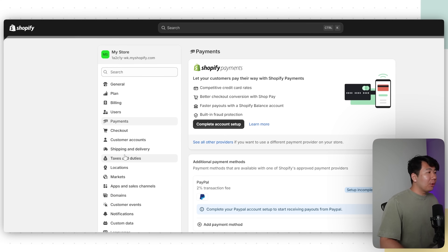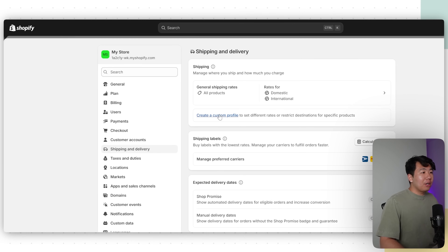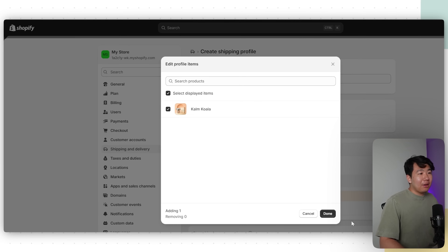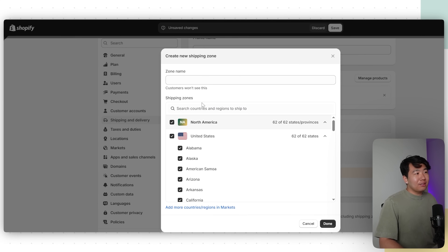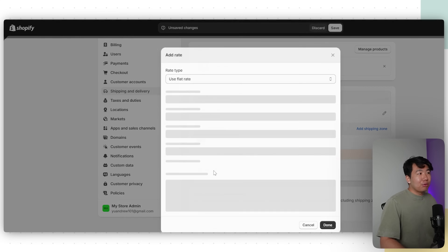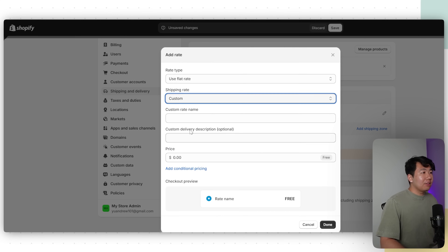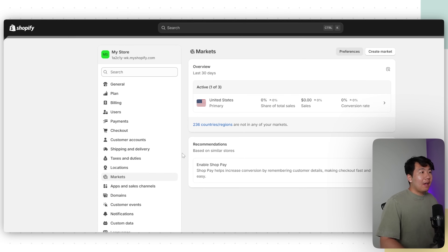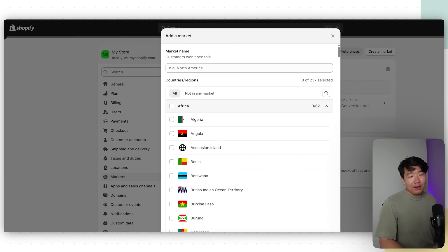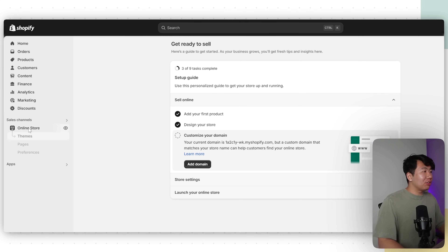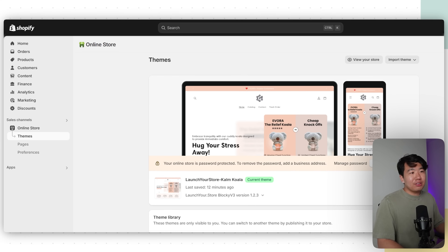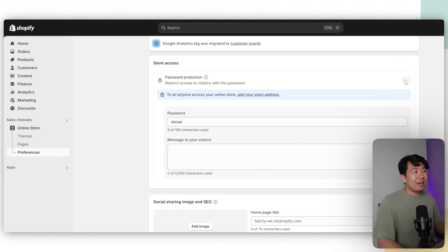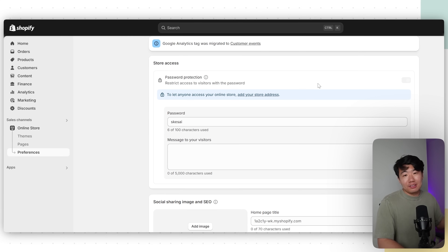The last thing to set up is shipping and delivery. Go to Shipping and Delivery, click Create Custom Profile, add products, add your product, click Done, add a shipping zone, choose your target countries — for example, United States — click Done, then Add Rate. Use flat rate, click Custom, name it Free Shipping, and click Done. Click Save, then go into Markets — US is already active, but you can create additional markets like EU, Canada, or Australia. Finally, go to Online Store, add a business address, then manage your password and disable it so customers can actually visit your site.